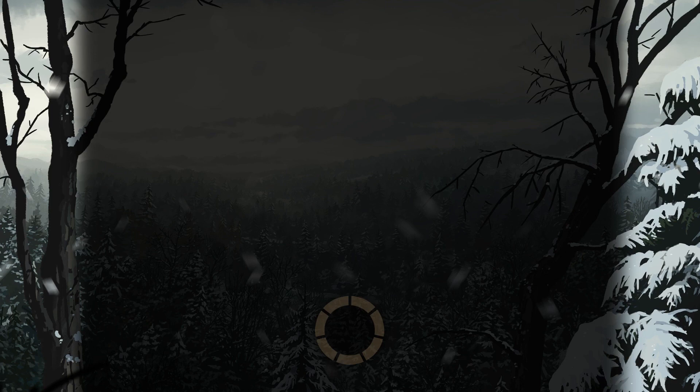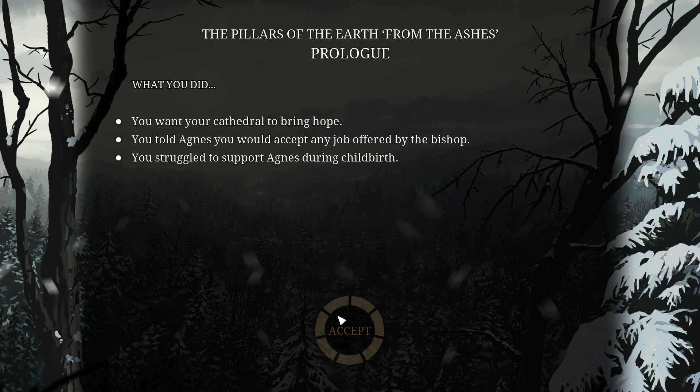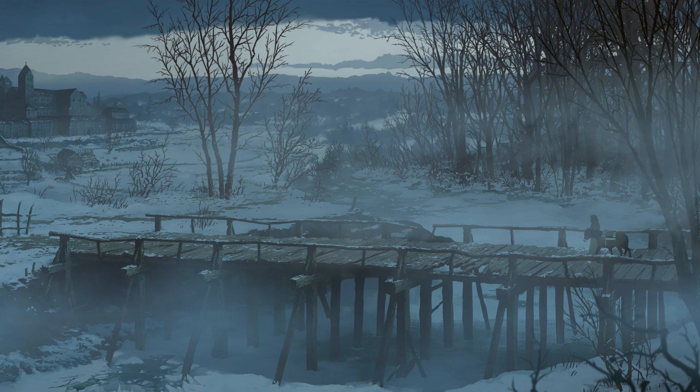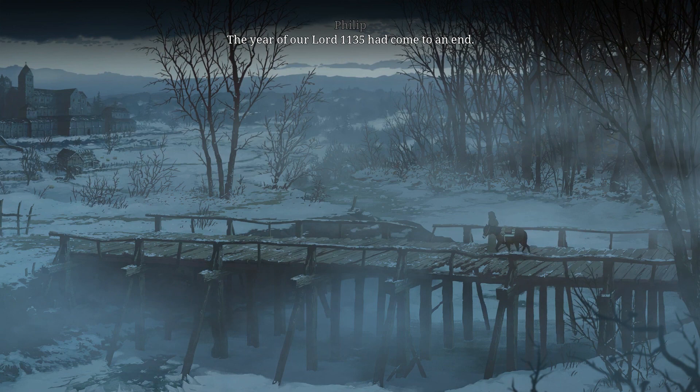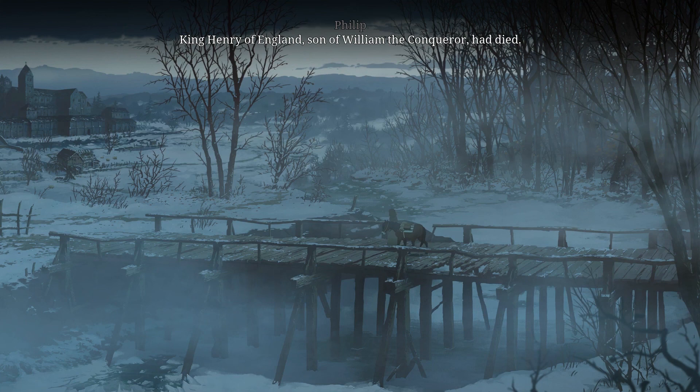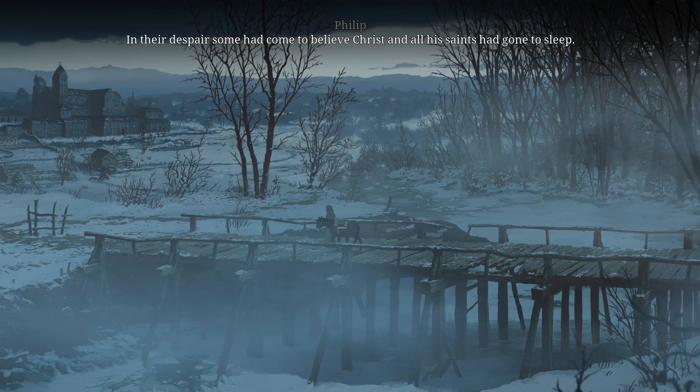This is the prologue. 'You want your cathedral to bring hope. You told Agnes you would accept any job offered by the bishop. You struggled to support Agnes during childbirth.' I asked a bunch of questions but I told the kids what to do — I have never given baby birth before. Agnes — I wonder if you could have saved her. That was a lot of blood from the beginning. The murder of our lord — 1135 had come to an end. King Henry of England, son of William the Conqueror, had died. It was a time of poverty and death.